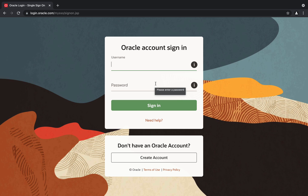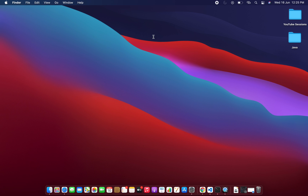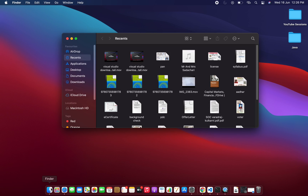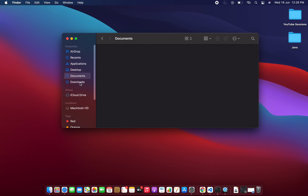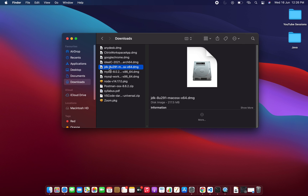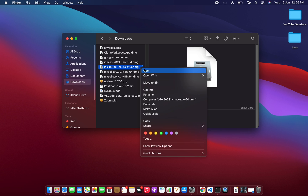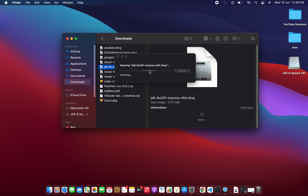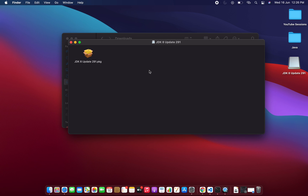To save time, I have already downloaded JDK 8 on my system and kept it in my Downloads folder. Let me show you that file — I'll click on Finder, then inside Downloads we will find the JDK file. This is the same JDK file I showed you how to download.